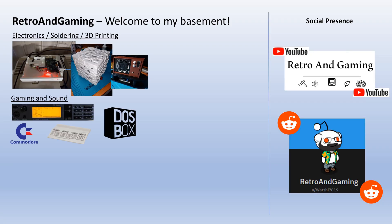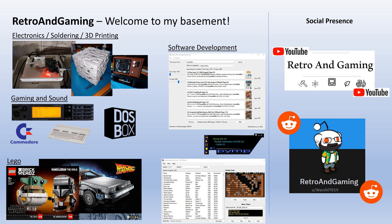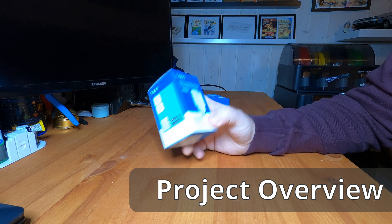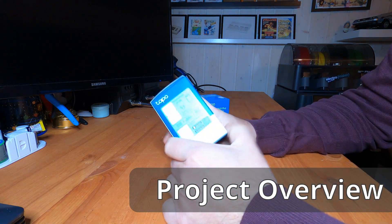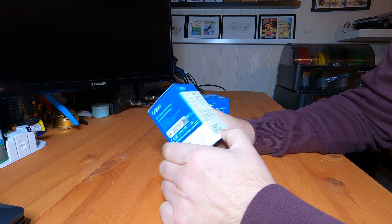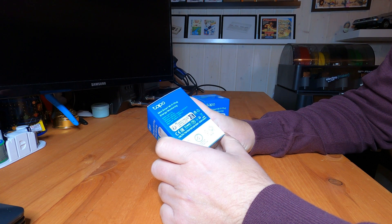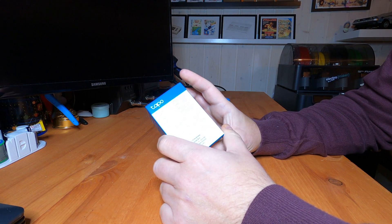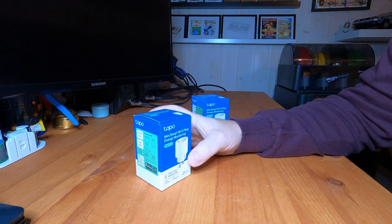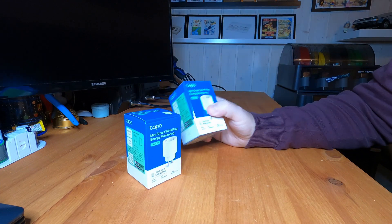Welcome to my basement. In this episode we will see if I can control my new smart plug with code. I bought some smart plugs and the reason I bought these plugs is that they are rated for 16 amps and up to 3680 watts, and the reason that's interesting for me is that I can use them to power my brewery.